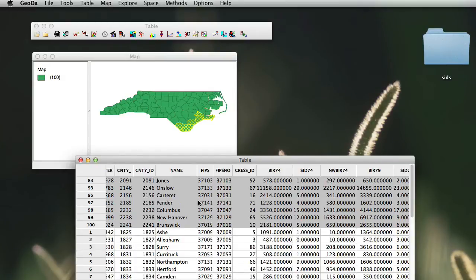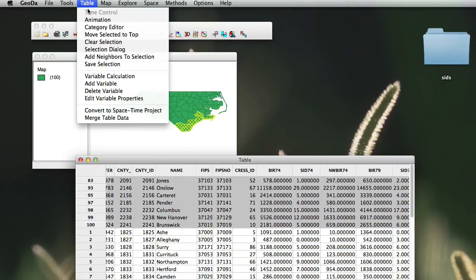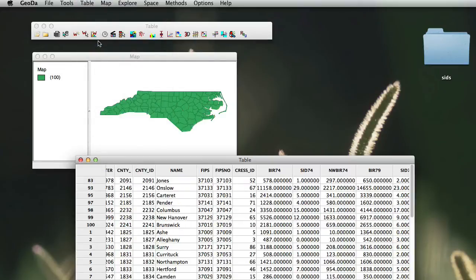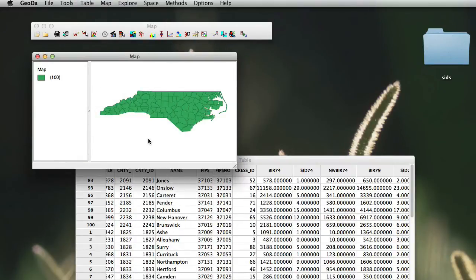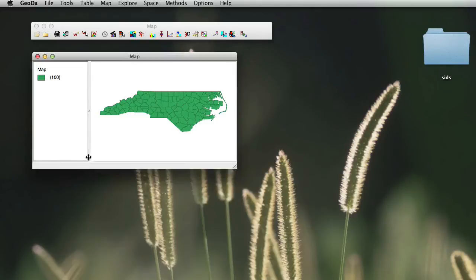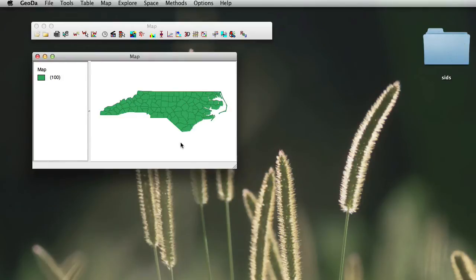Once we've done this, we can simply now say that we want to clear the selection. We can either clear the selection here, or we could also double click on your map canvas. Now, while selecting tables is not particularly useful, calculation of new fields is.